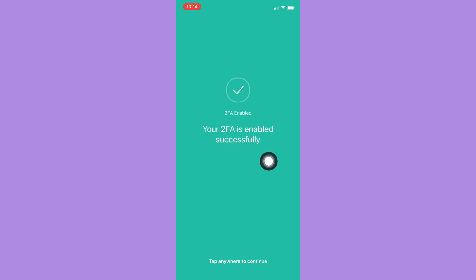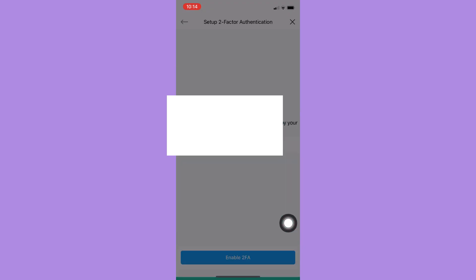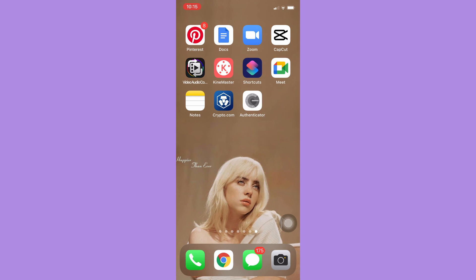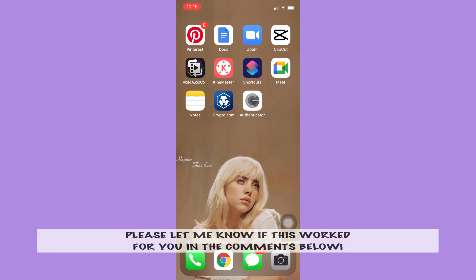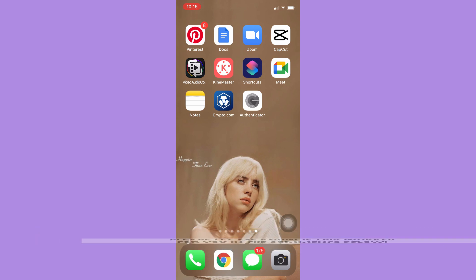two-factor authentication on Crypto.com. That's all for this video. Let me know in the comments section if this works out for you. For more helpful tutorials like this, please subscribe to our channel and don't forget to click that notification bell. Thank you for watching and have a wonderful day.